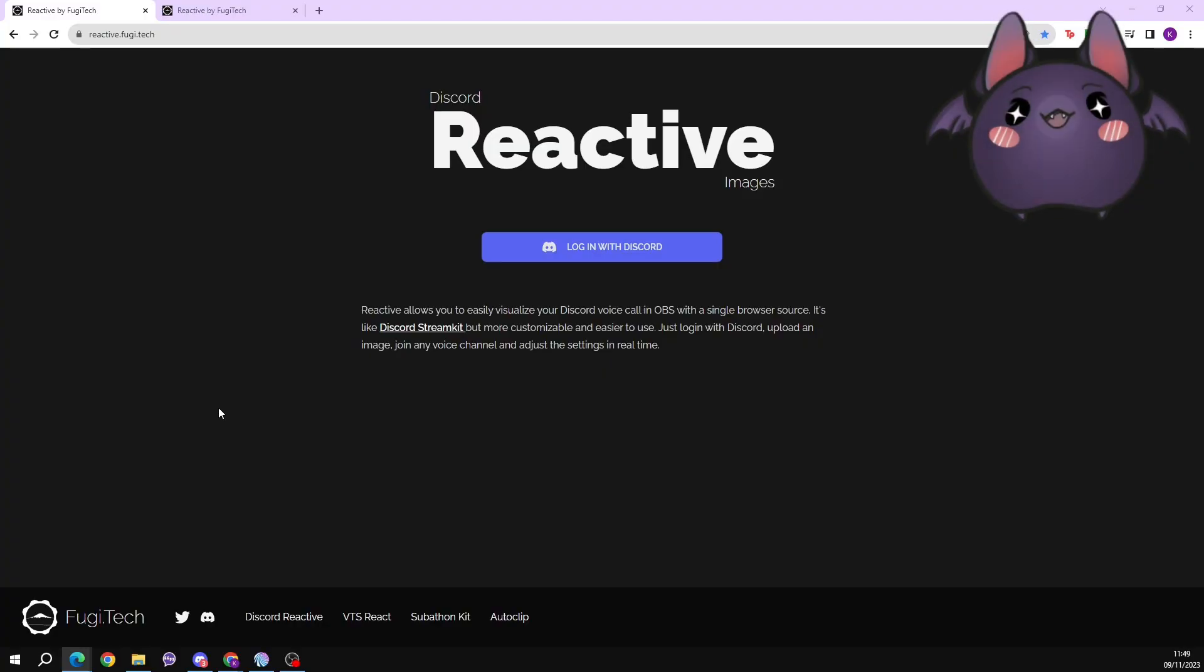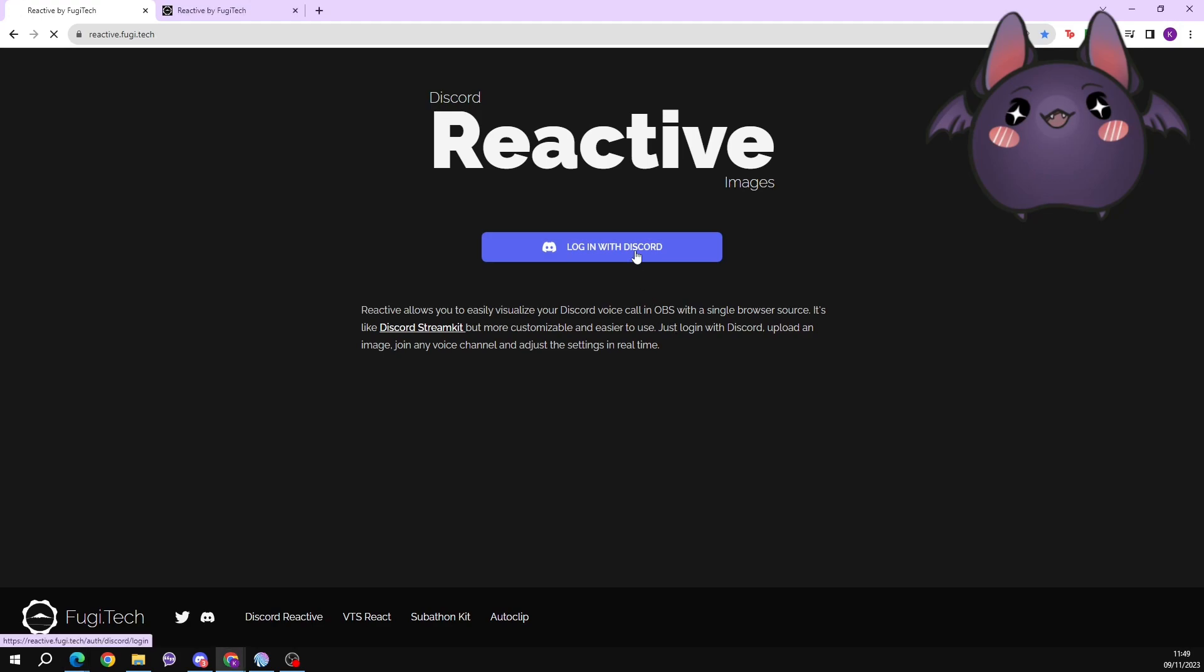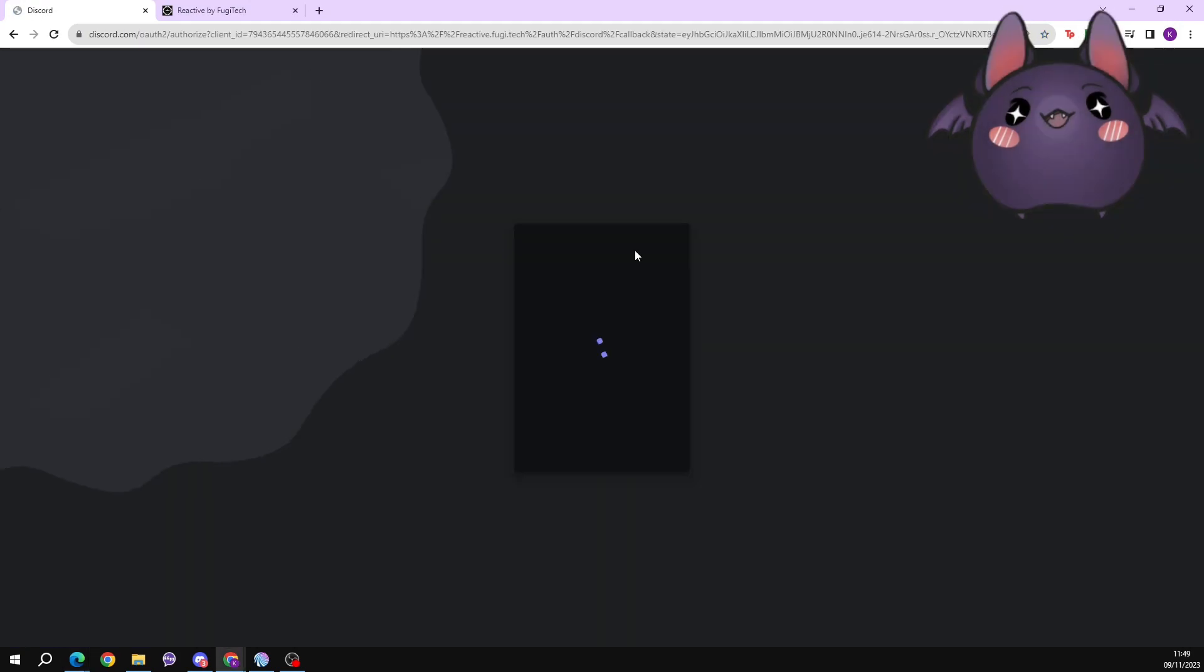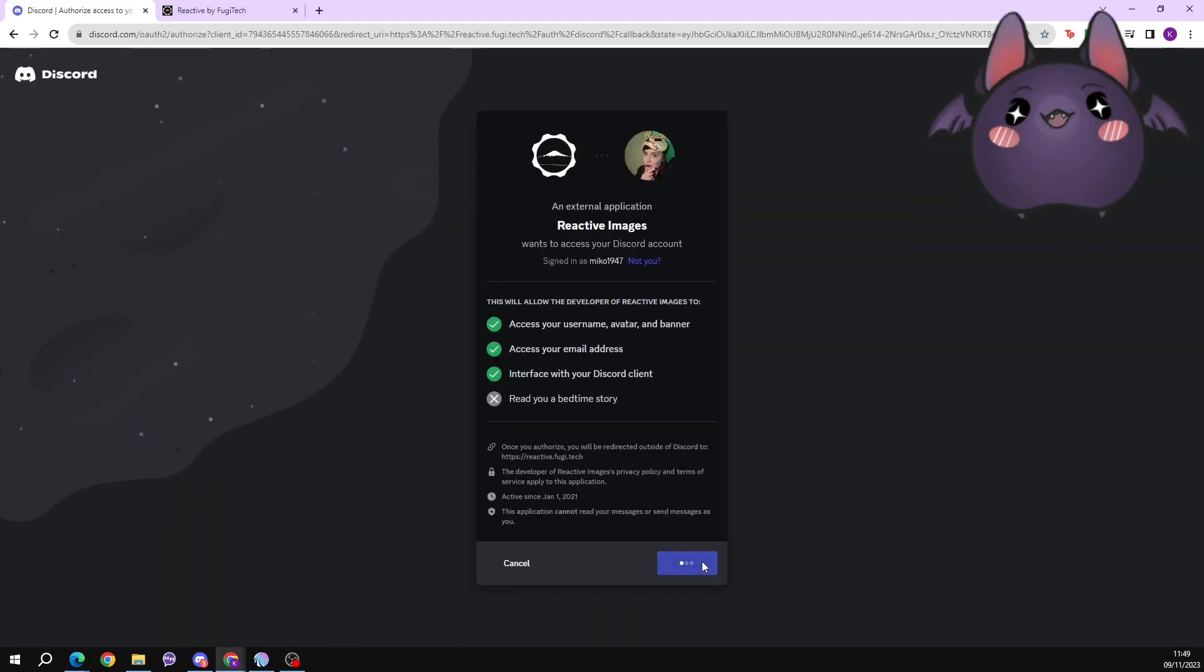The first thing you're going to do is download the images that you want to use and save them to your computer. Then open the Discord client on your PC and either join or create a voice channel that will need to be kept open while you're streaming or recording in OBS. Then go to the website reactive.fujitech link in the description below and log in with your Discord account. From there you need to authorize access.